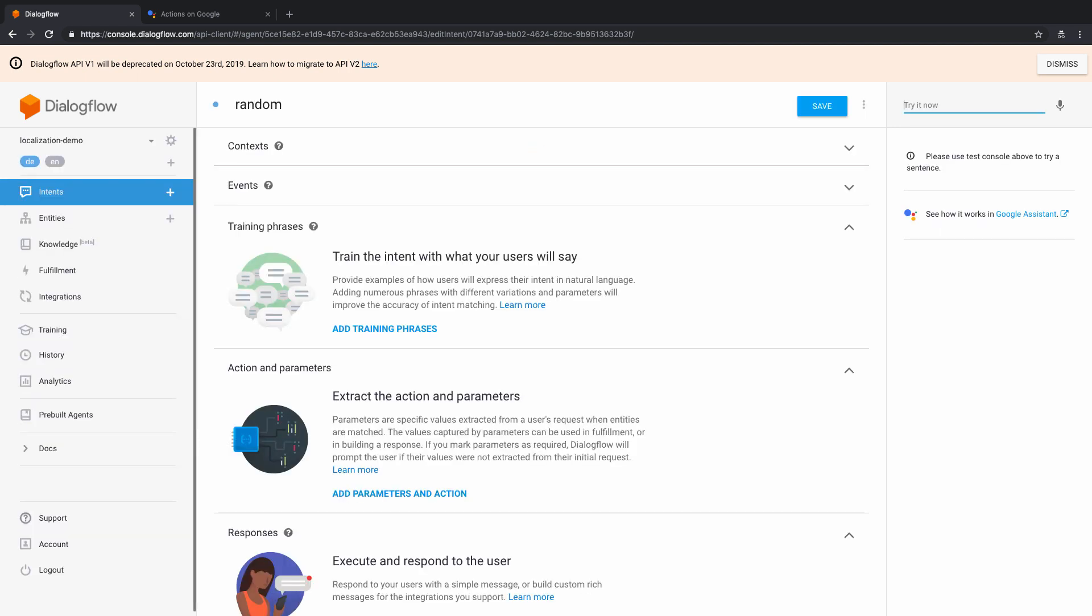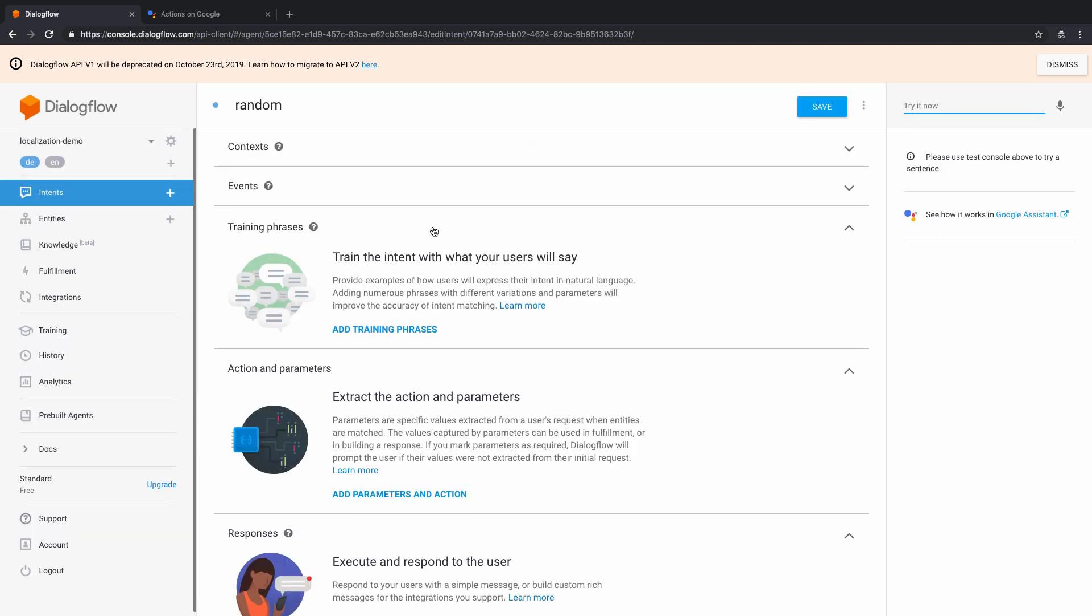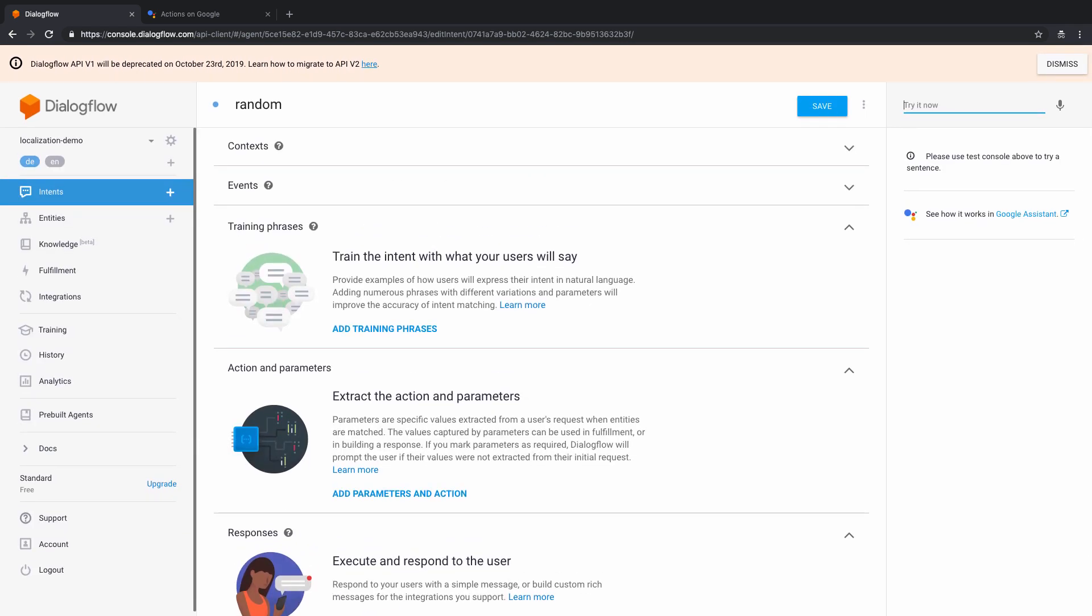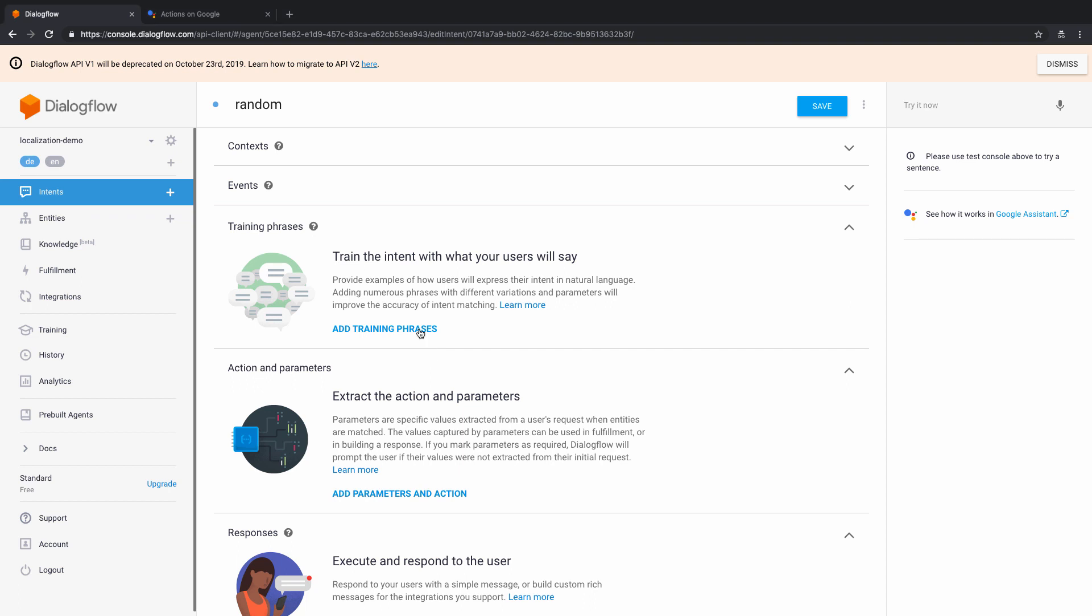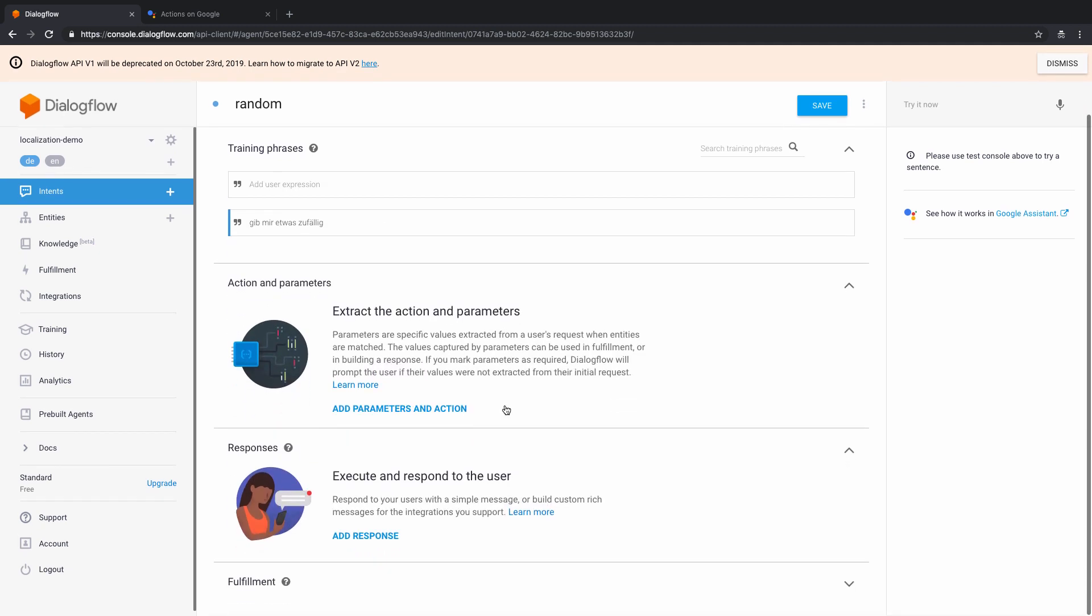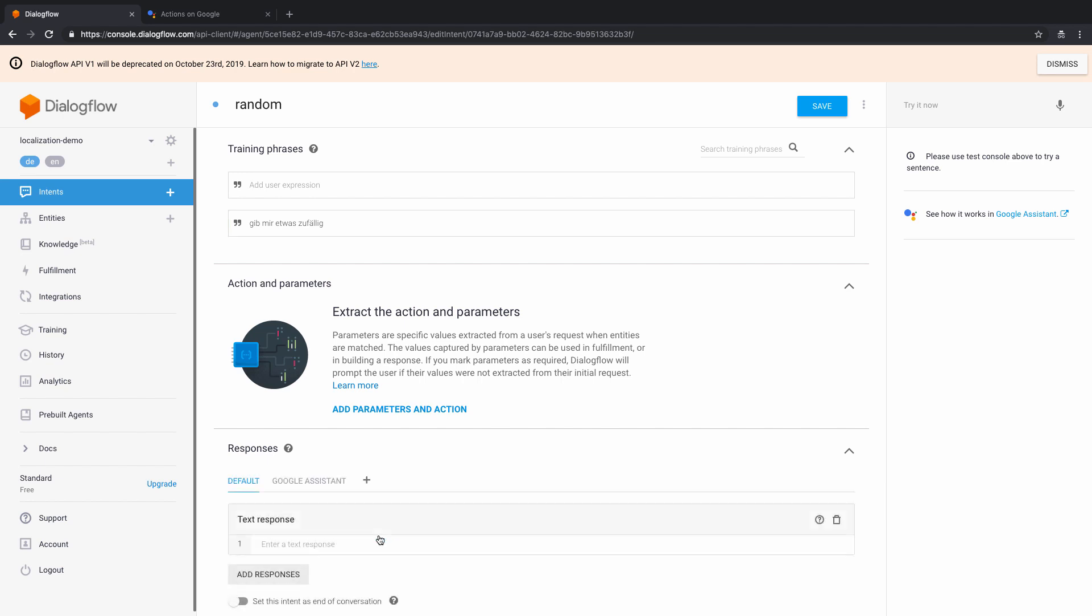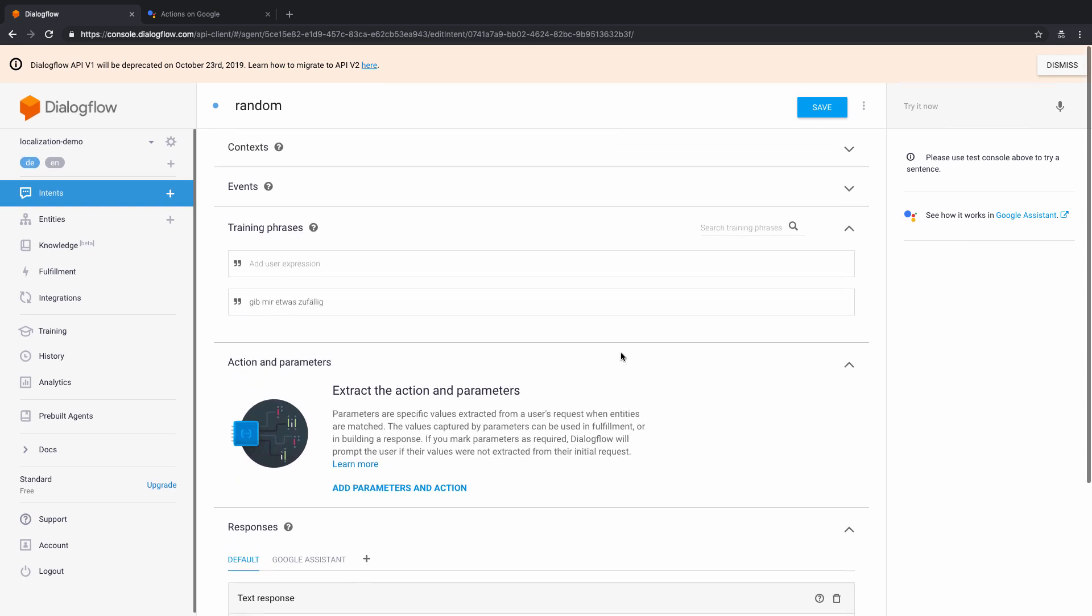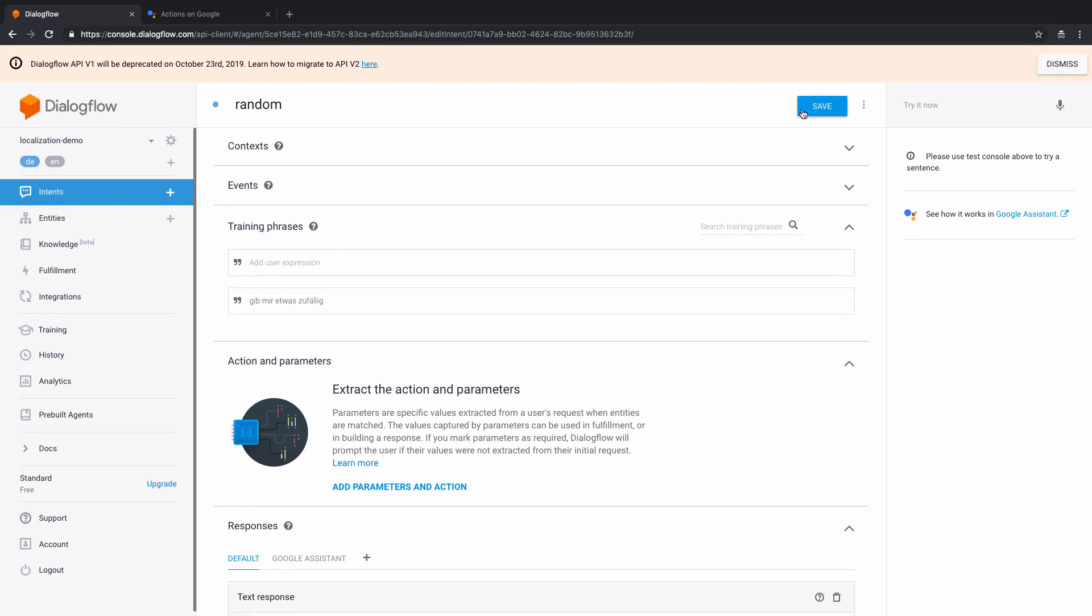And what I'm going to do here is add a few training phrases. So let's add a few training phrases here. I'm just going to add one here, which is basically this phrase, which is give me etwas Zufällig. And what it means is give me something random, basically. And let's just add that. And if that happens, the response would be something like Guten Morgen, which is basically good morning in German language. Right now, once I have done this, let's go ahead and save this and test it out.